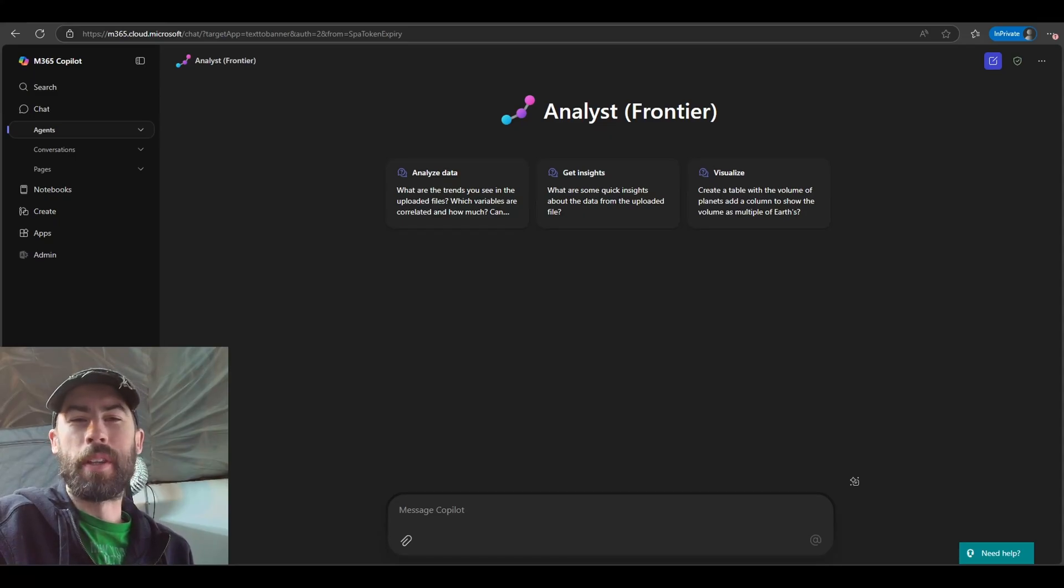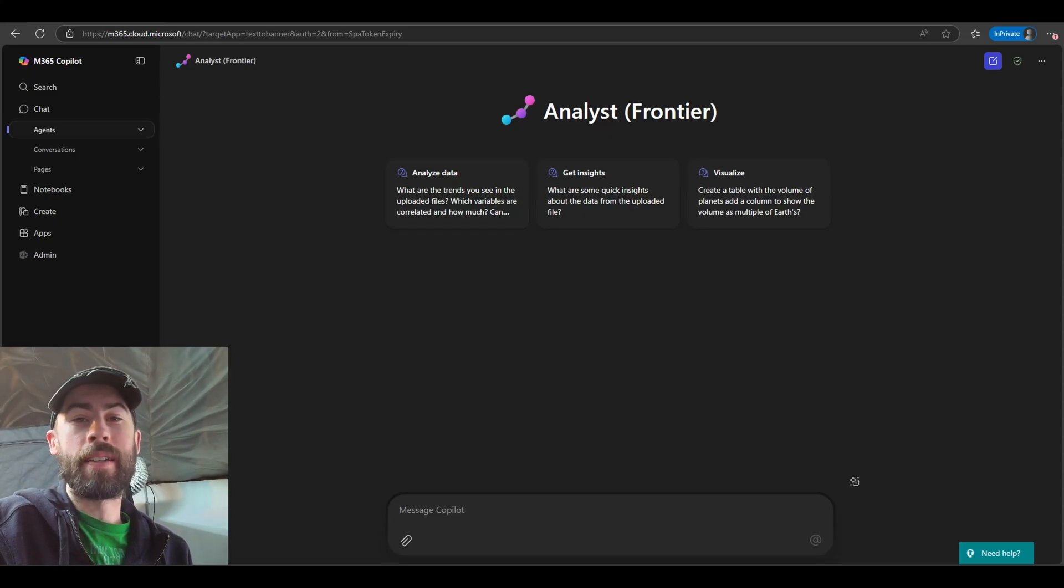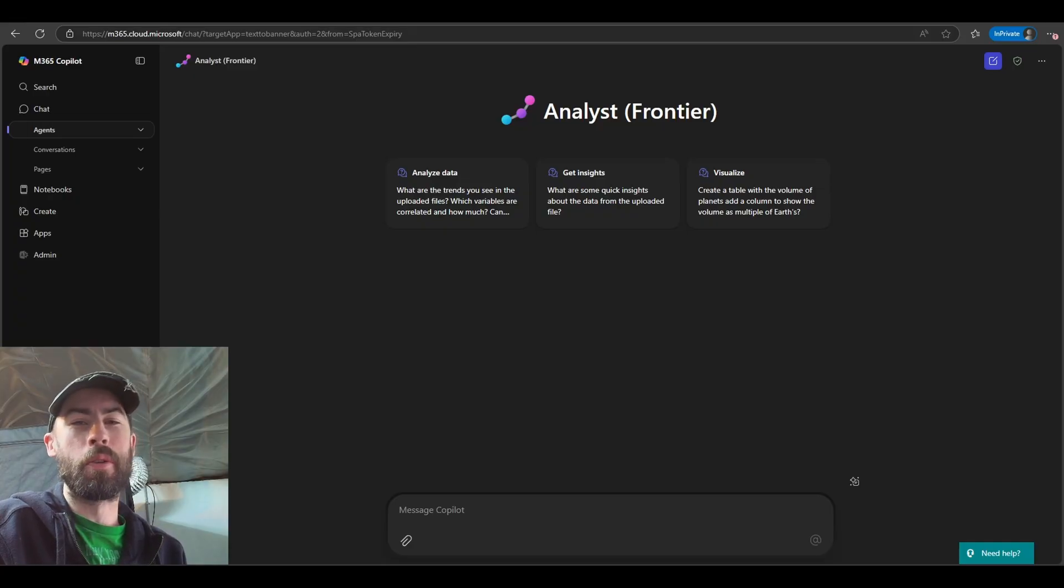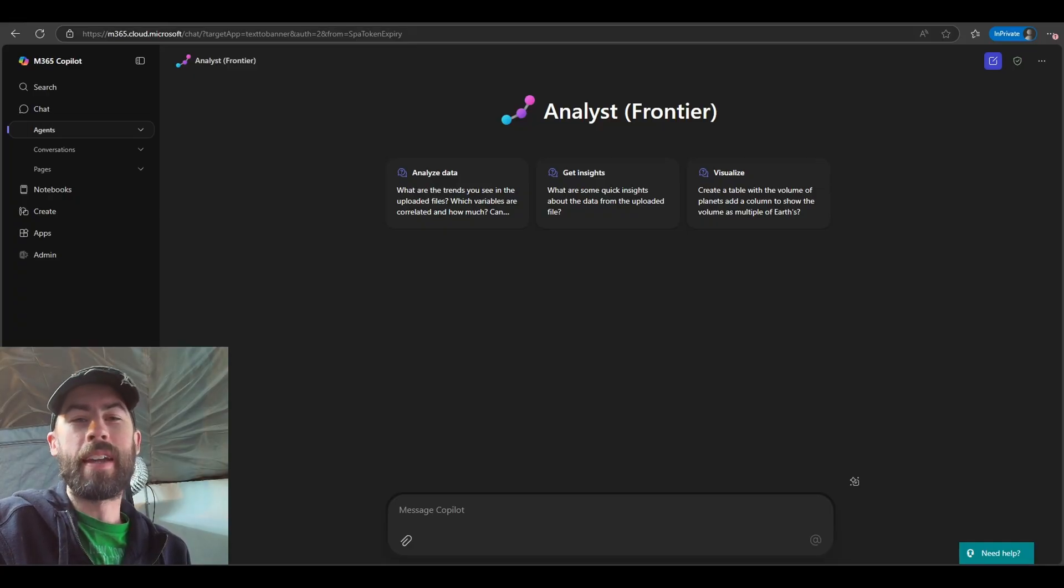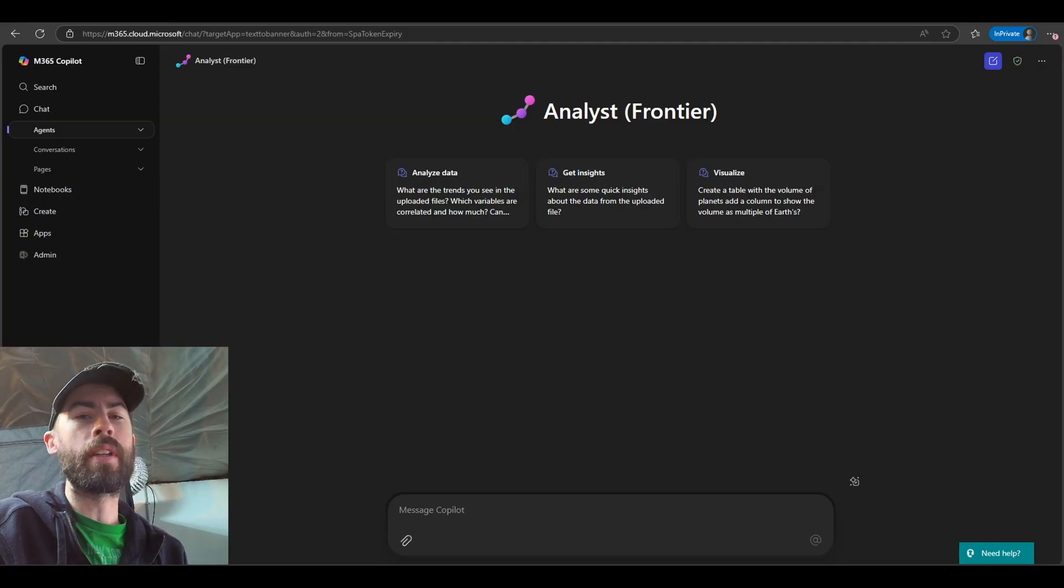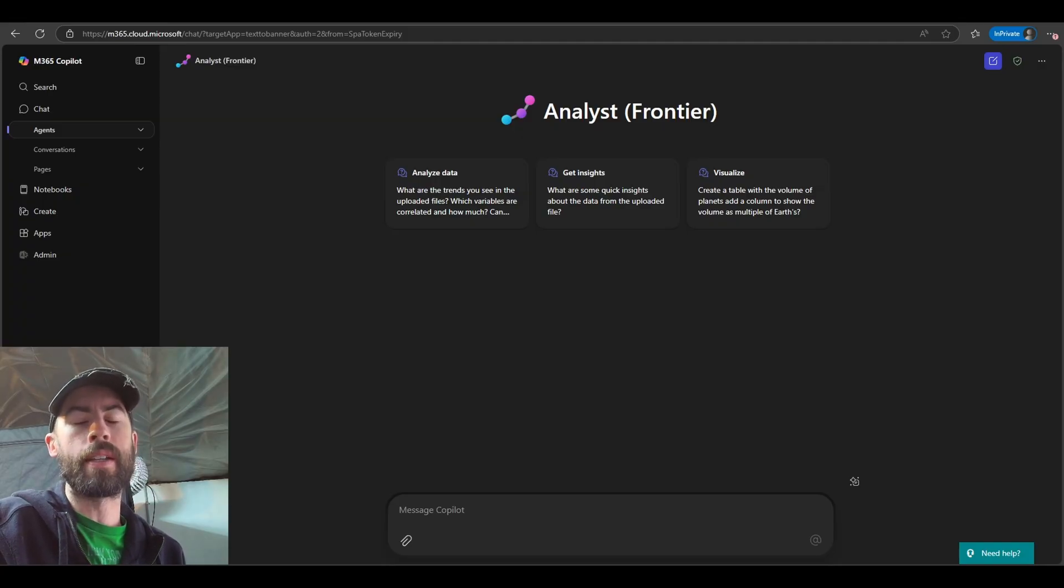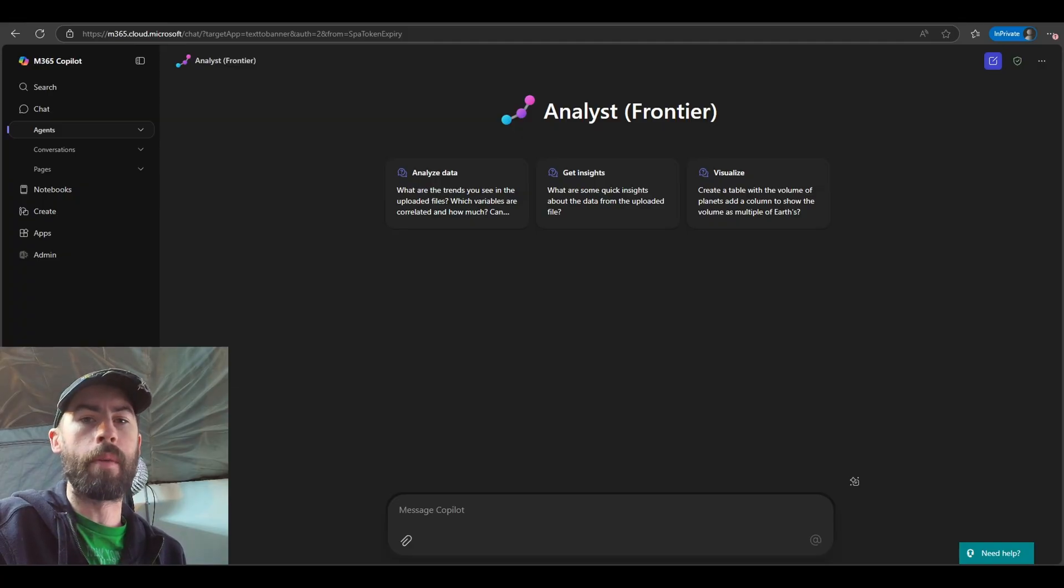Hey everybody, welcome to the Microsoft 365 Co-Pilot Connection. My name is Nick Harris and I am a Senior Co-Pilot Cloud Solution Architect with Microsoft. Today I have some awesome updates to share with all of you. We're going to navigate through the Analyst Agent, one of our brand new agents as a part of the Frontier program.